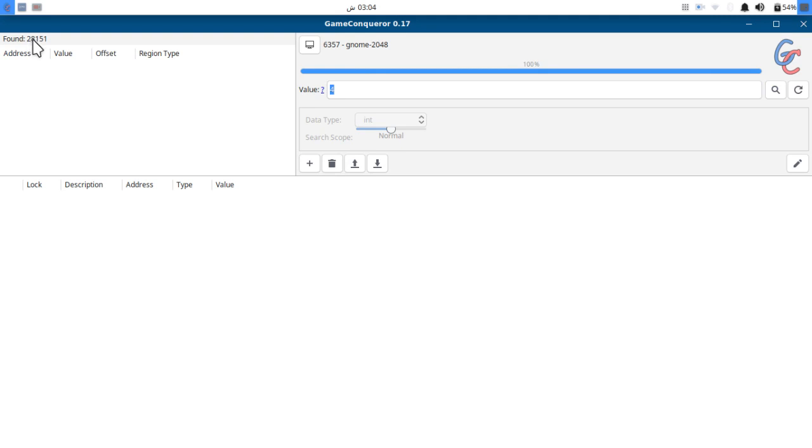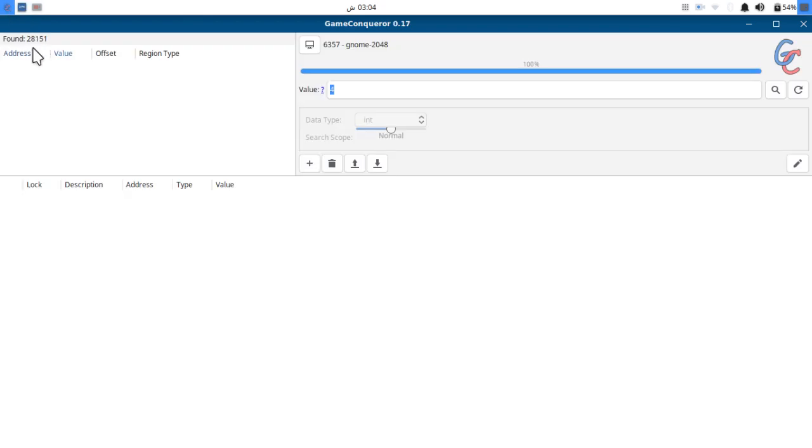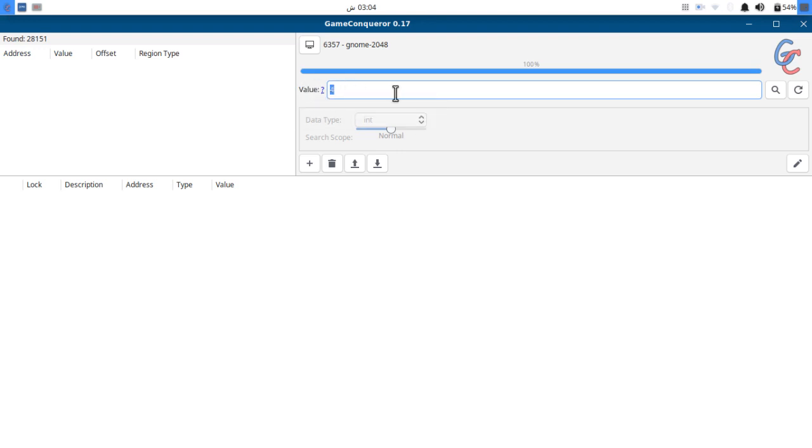But it shows us nothing because we cannot find the value by ourselves. We cannot figure out which one is our score. There are 28,000 values, so it's simply saying you must refine your value. You have to apply some more filters to find the exact value you are searching for.